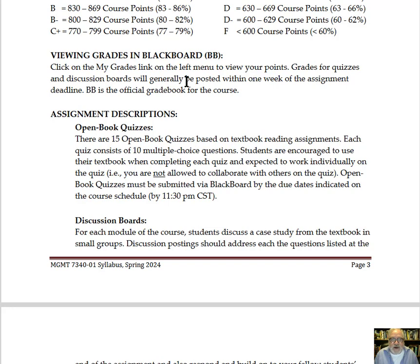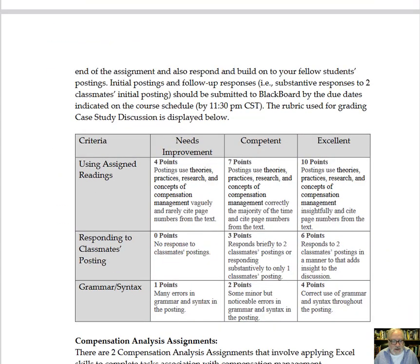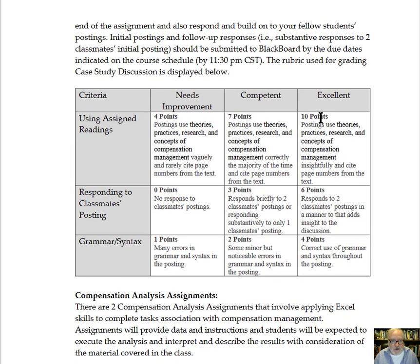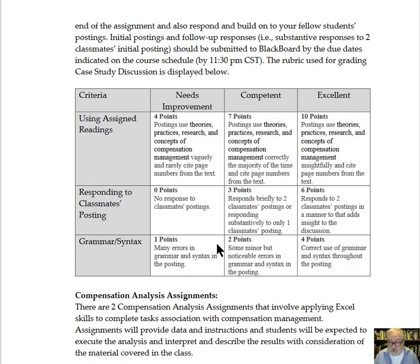I'll typically have things graded within one week of the deadline for that assignment. Going forward, you will see descriptions of different assignments, and for many of them there are rubrics. These rubrics set the expectation of how the assignment will be graded, and they are actually used when I grade assignments. As you get feedback, you can look at the feedback on these rubrics to identify what areas you can improve in and how that affects your points.